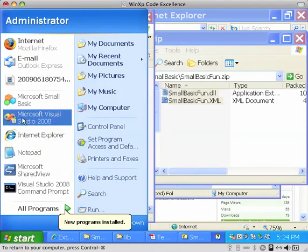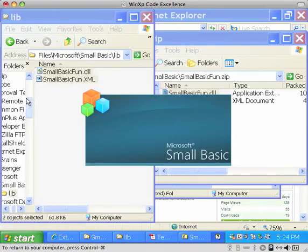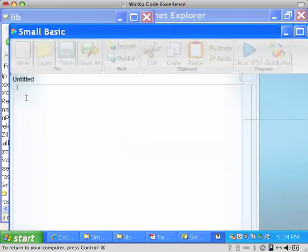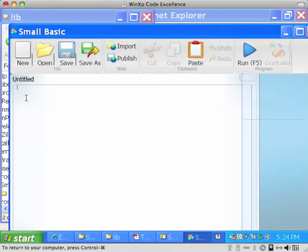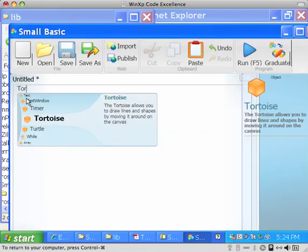So after you've done that, you can do a really simple test in Small Basic by simply opening it up and looking for the Tortoise object. And if it's there, then you've done everything successfully.